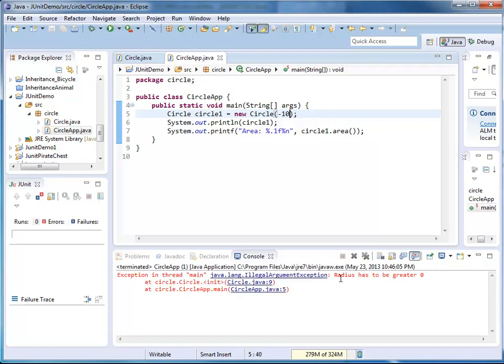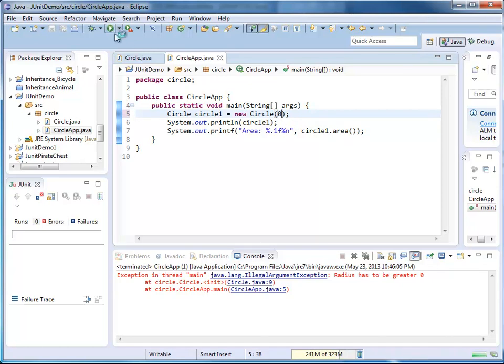Illegal argument exception radius has to be greater zero. That's good. I also want to make sure that it works for zero, because zero is a boundary value, also an illegal value for a radius. So here, I have another illegal argument exception. Radius has to be greater zero.